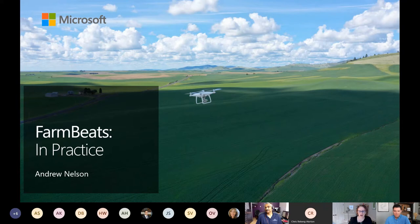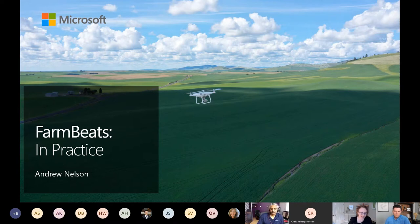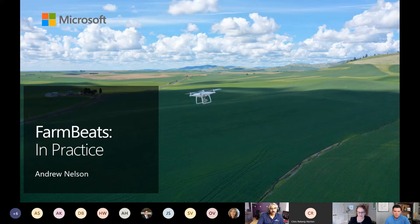We have a number of students joining as well, so welcome everybody. Thank you so much for joining us this morning or afternoon. We are very excited to have Andrew Nelson with us today. Andrew is a farmer and a computer scientist and has been using FarmBeats in his fields, which you can see here on this slide, for the last two and a half years. We thought it would be a great opportunity to hear about what he's done and how he's using it in practice.